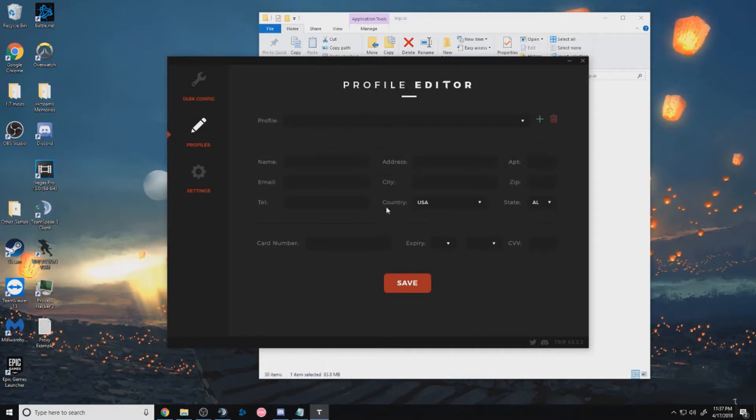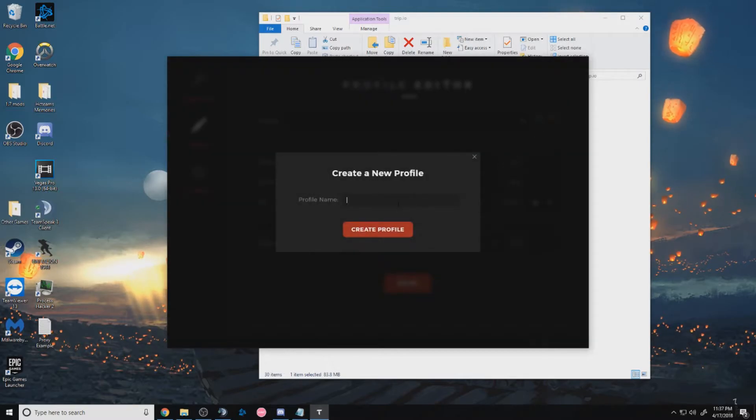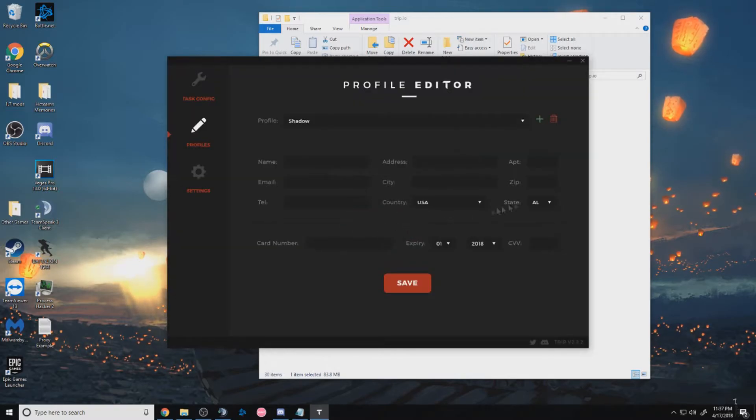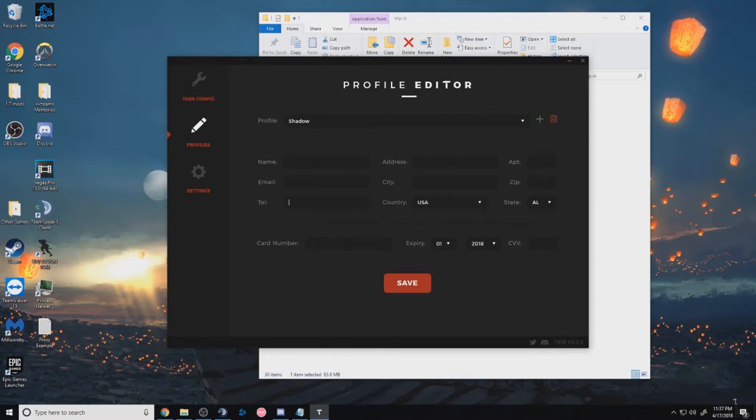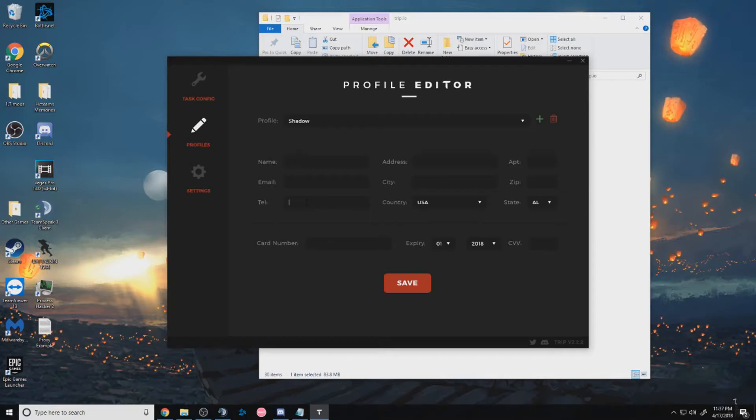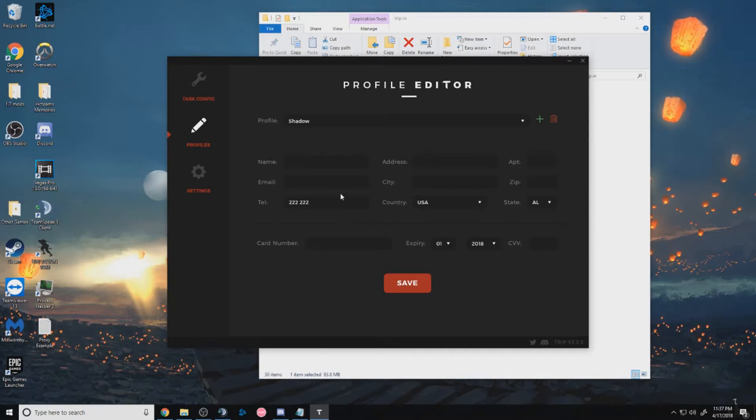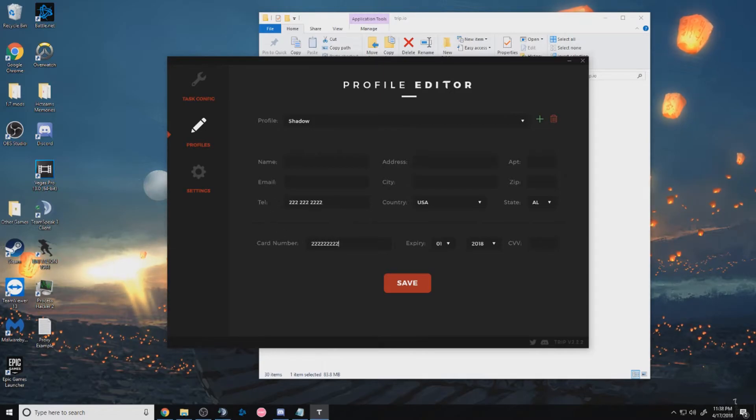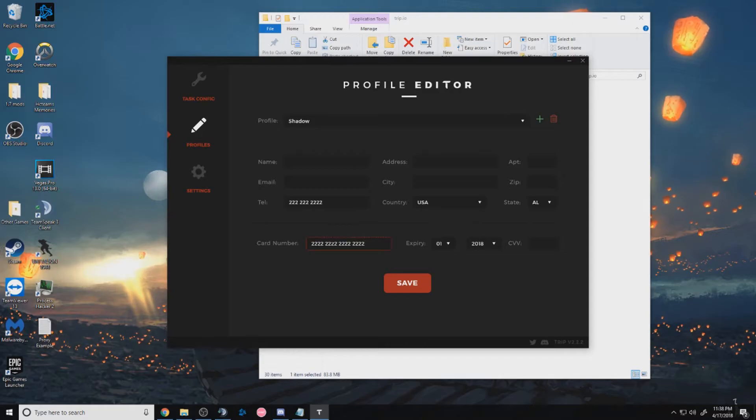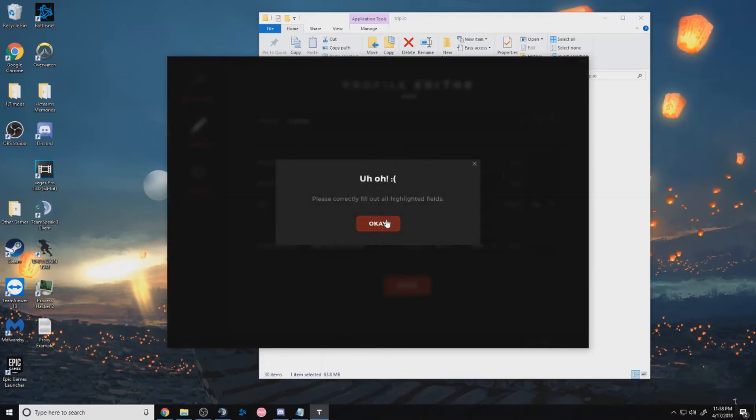On profiles, when you're creating a new profile, you can just press the plus sign. For example, I'll name mine shadow and create, and I'd enter all my information. And when you're entering your telephone number, make sure to space it out like this. So it'd be one, two, three, one, two, three, and then the last four. And after that, your card number will automatically be formatted. So as you can see, boom. And when you're done with everything, you just want to press save.